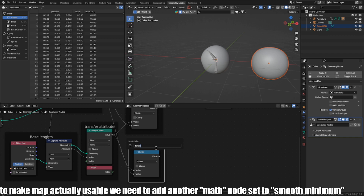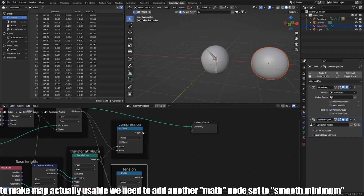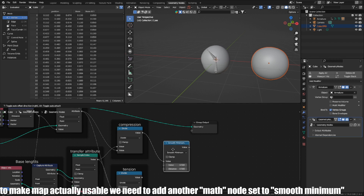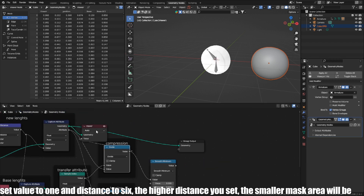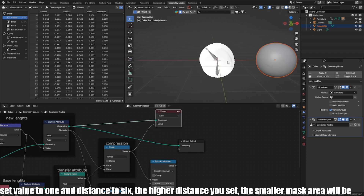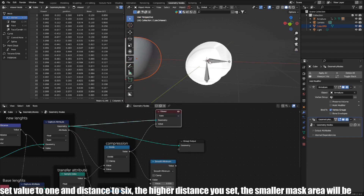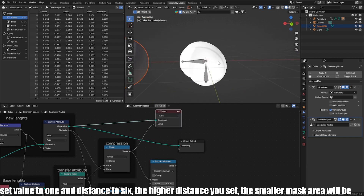To make the map actually usable, we need to add another math node set to smooth minimum. Set value to 1 and distance to 6. The higher distance you set, the smaller the mask area will be.